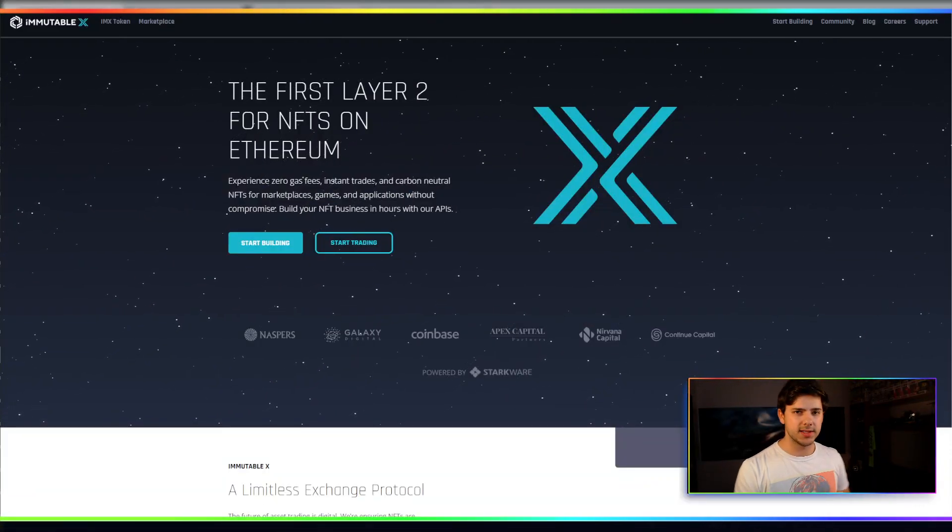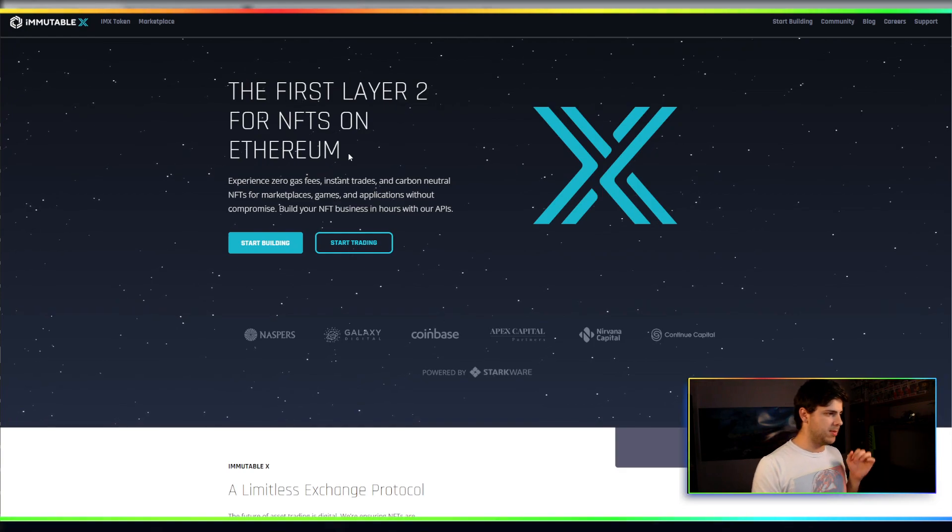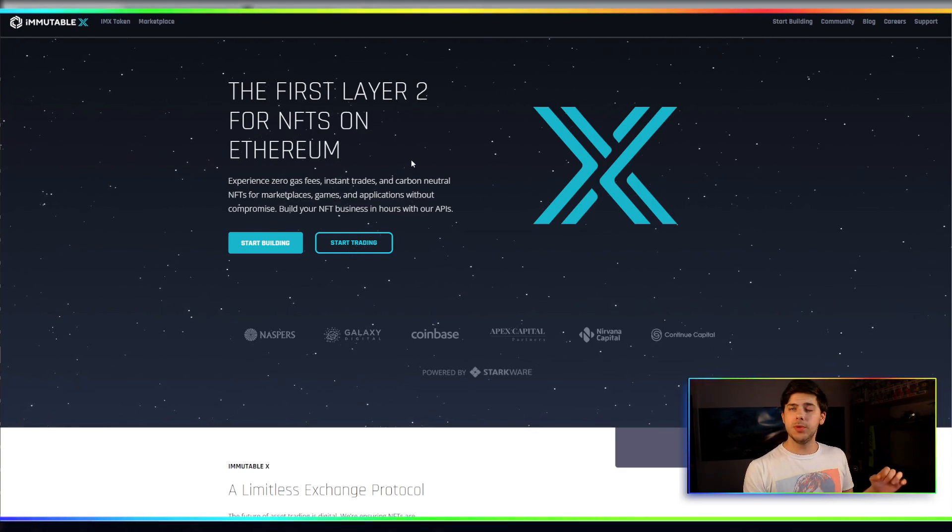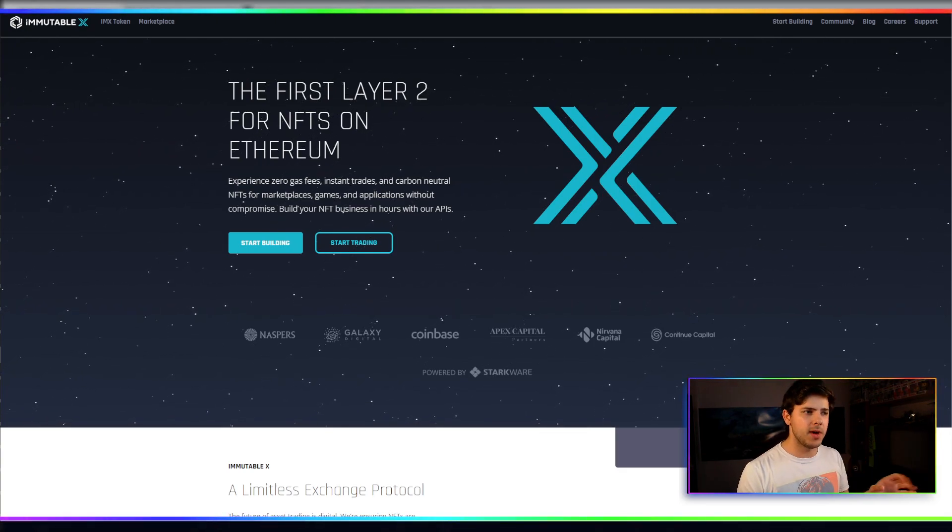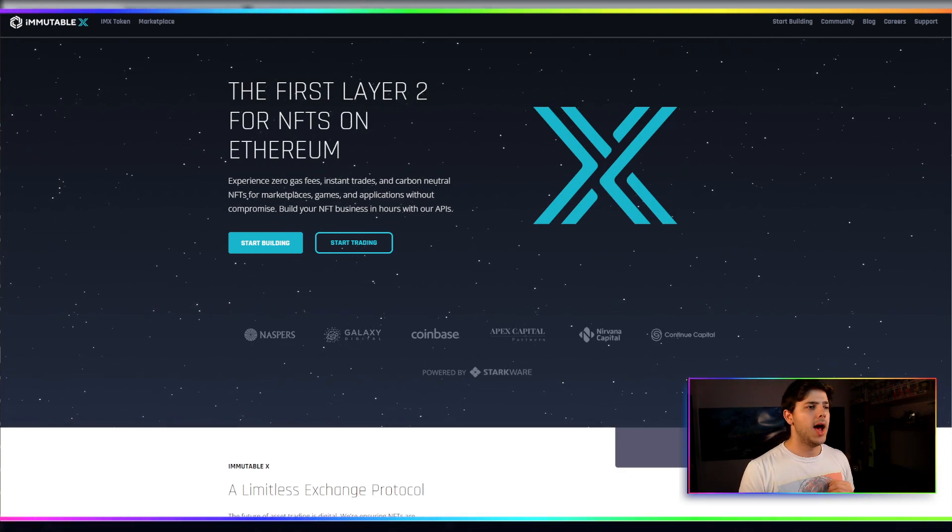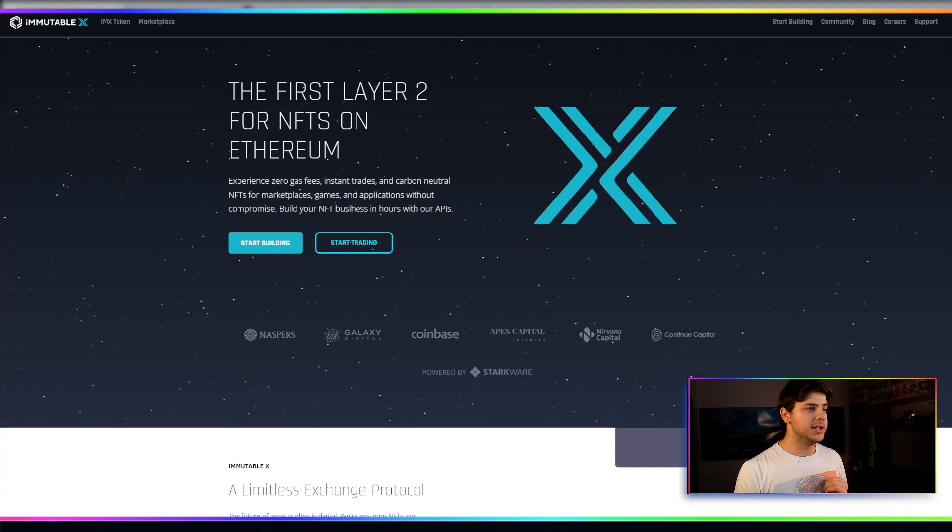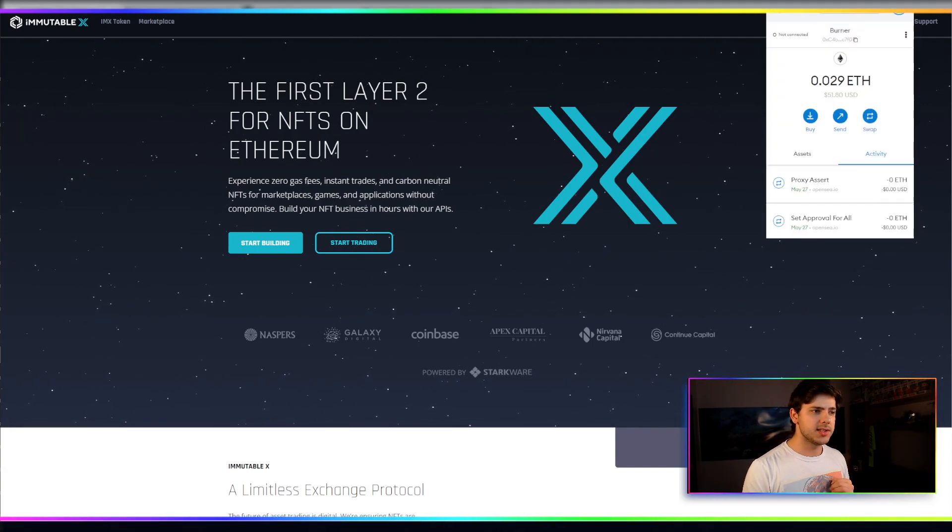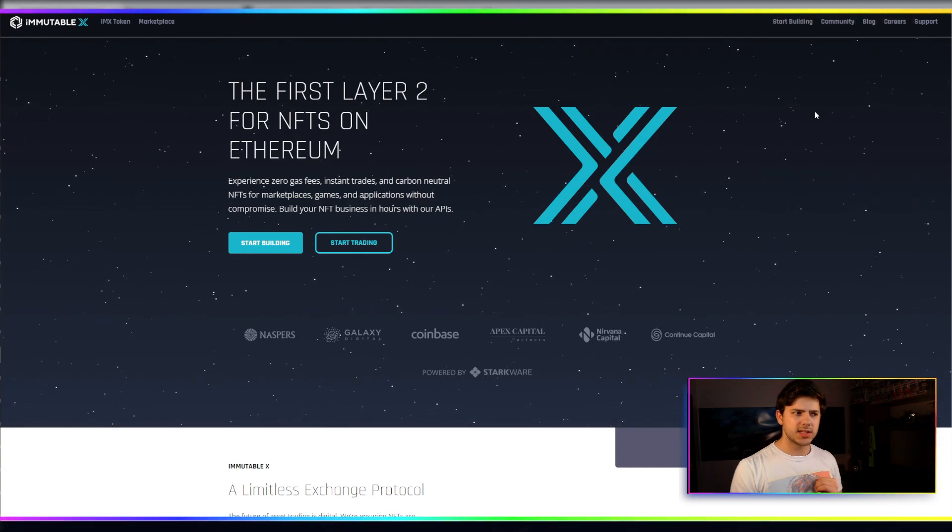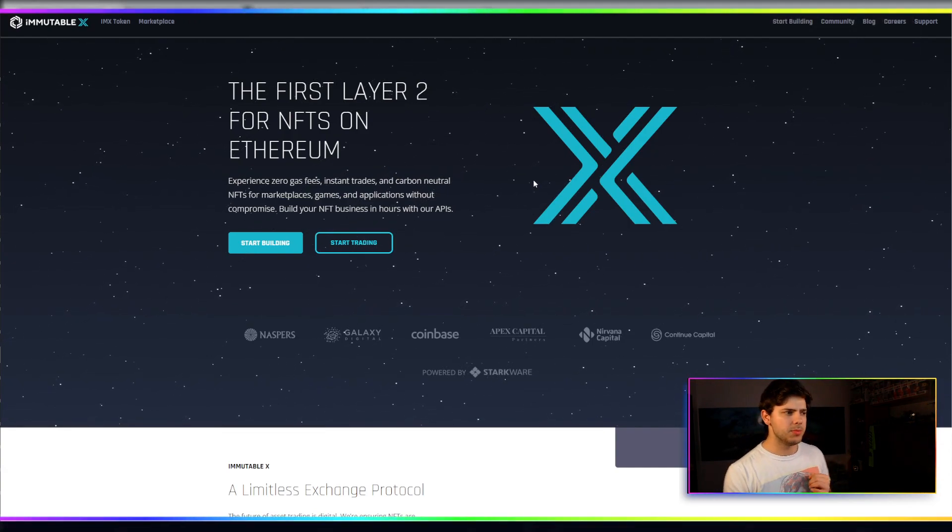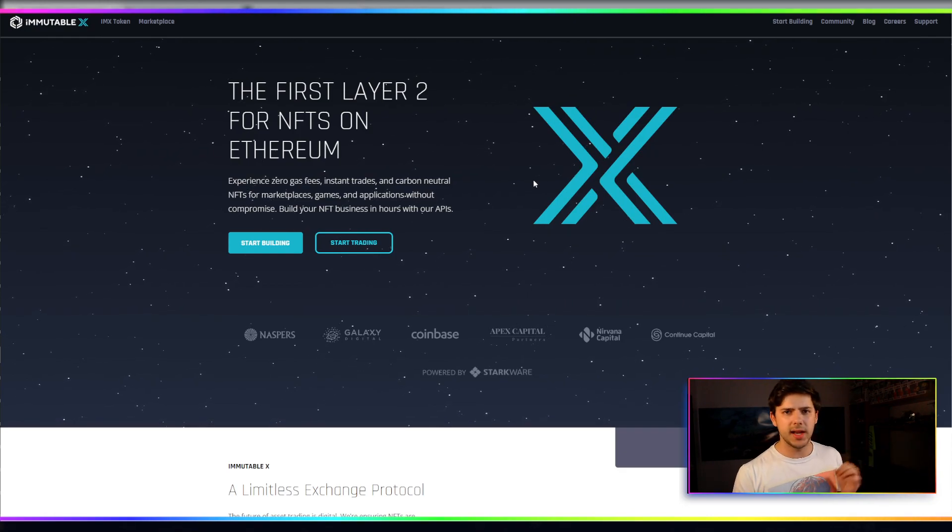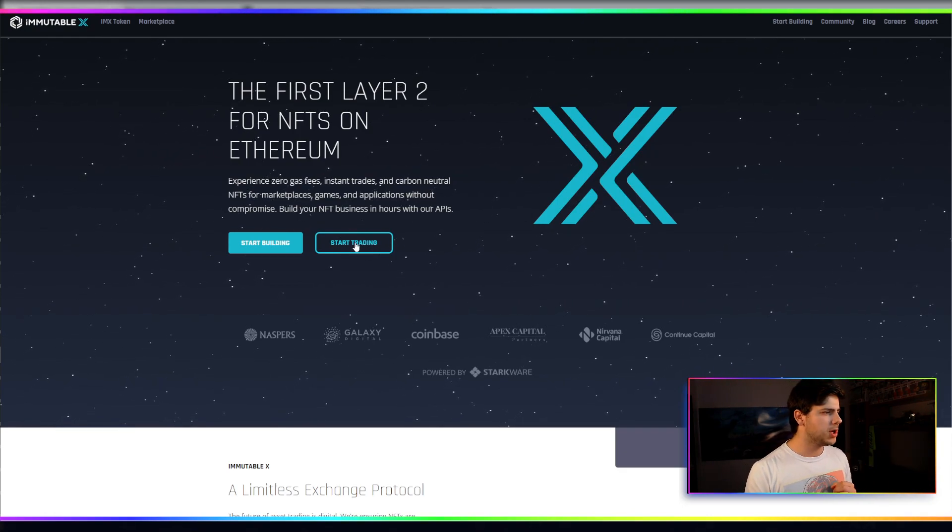Again, it's not financial advice. You guys already know that by now. If you go to ImmutableX, you have your MetaMask ready. I don't believe I've ever used this address with ImmutableX before. So this should let me create an account from scratch. I'll click Start Trading.